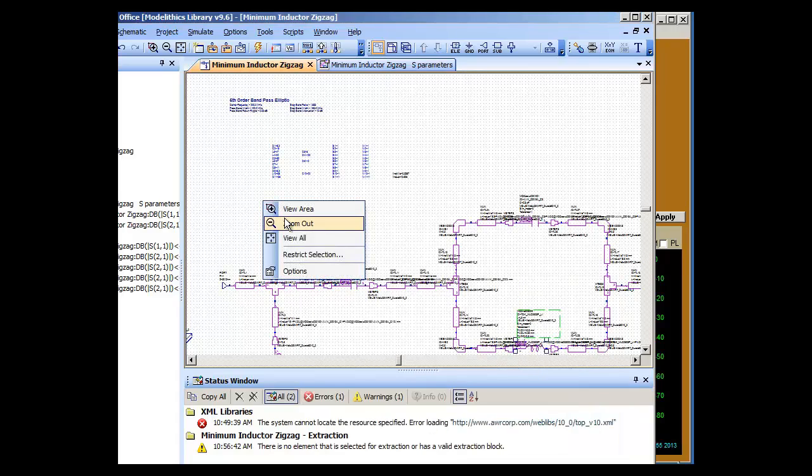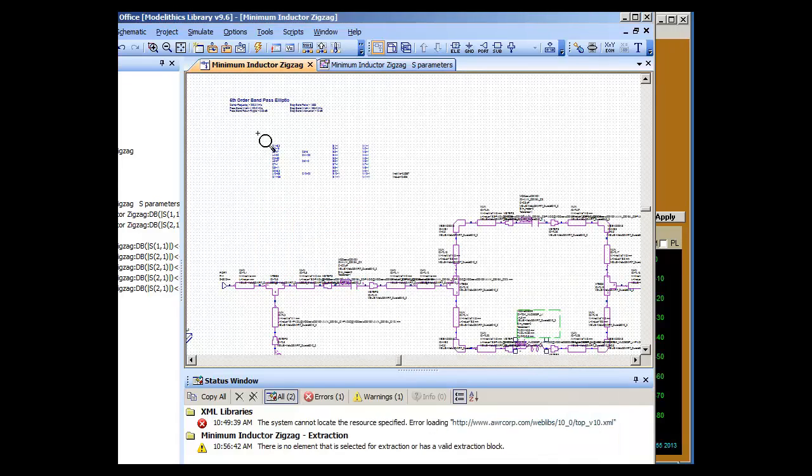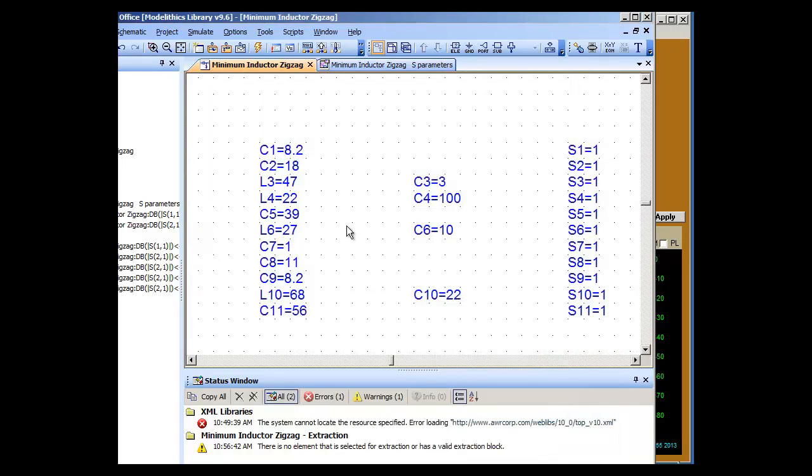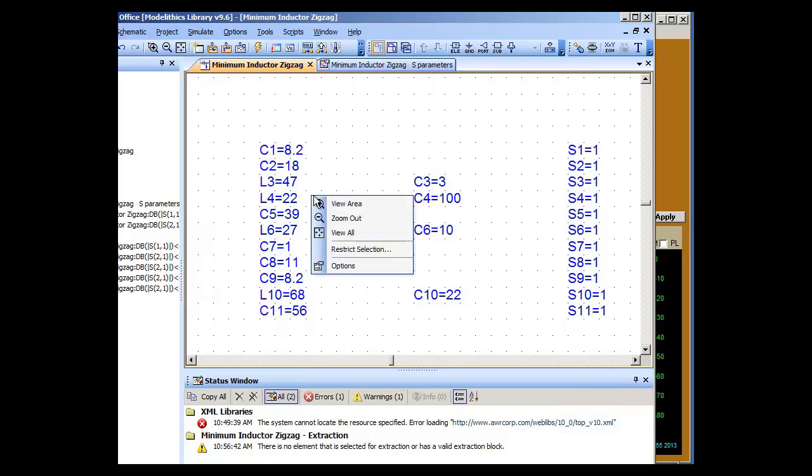And here we have the values, inductors and capacitors, to the nearest ModelLythics standard part value, and in this case units of nano-Henrys and picofarads.